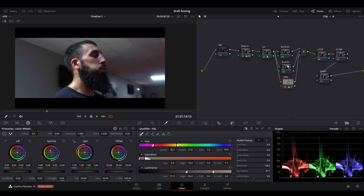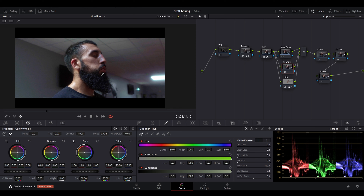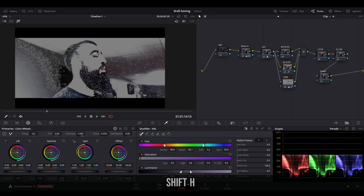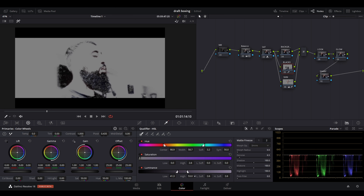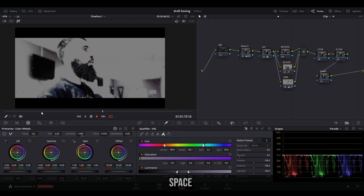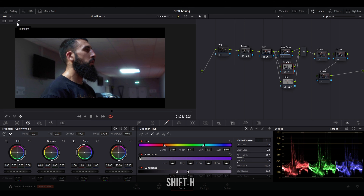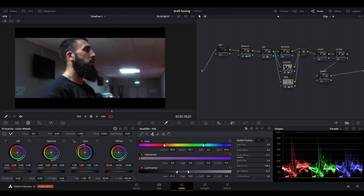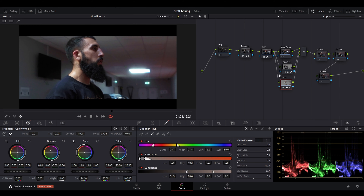Go to the next layer in the layer mixer: blacks. Click the qualifier and select the pickup tool, then click on the darkest areas of the frame — his beard. Press Shift+H to see what's selected; most of the darker areas are highlighted. Increase the blur radius to smooth the selection, increase denoise, and reduce the luminance range so only the darkest parts of the image are affected. Use the 'clean white' slider to select the blacks more cleanly. Then press Shift+H again to exit, go to saturation, and drop it down to keep the blacks neutral.